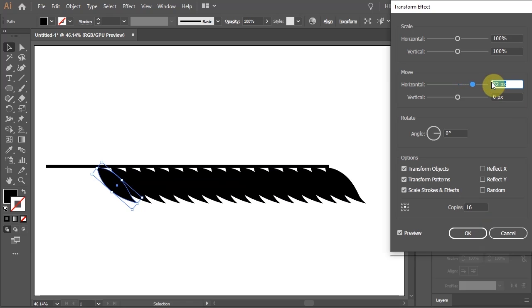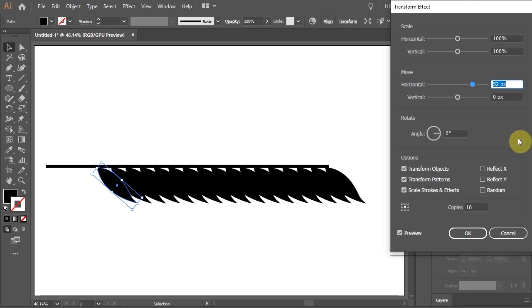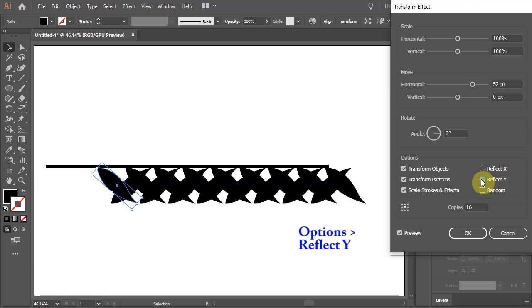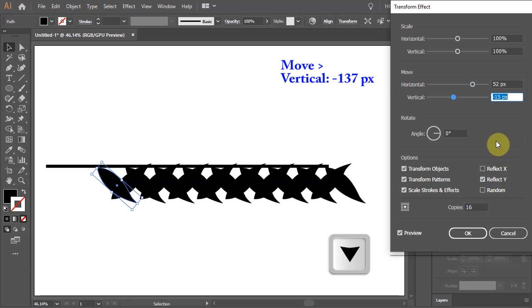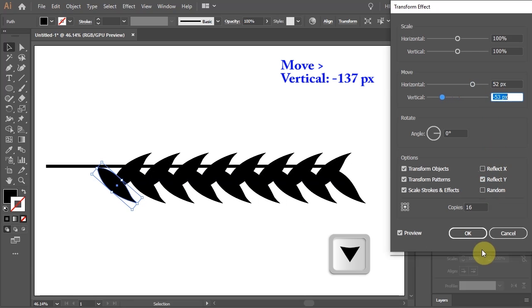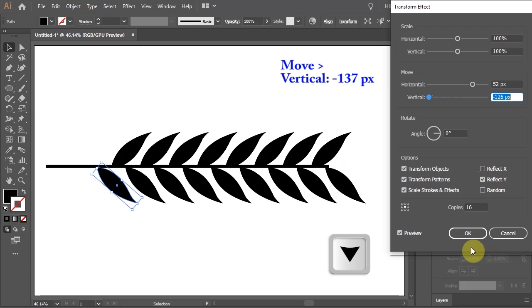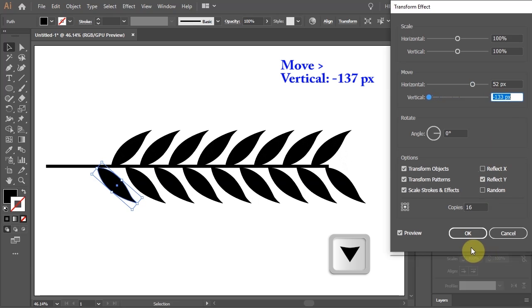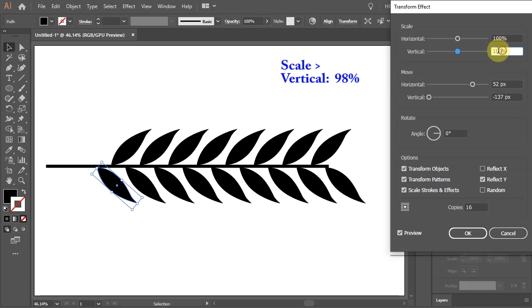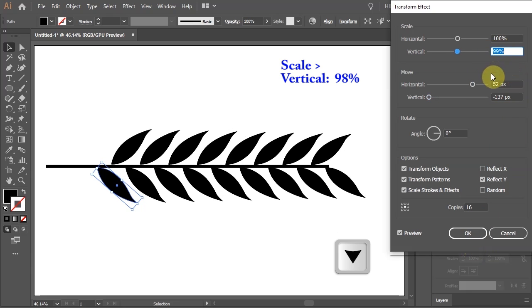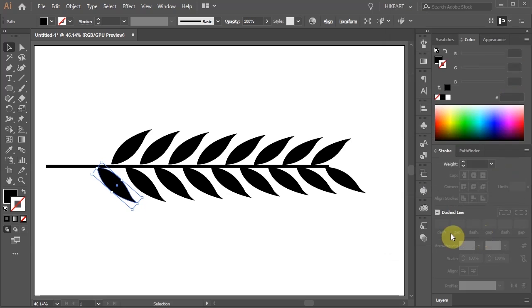Then we need to reflect every other leaf to the top. To do this select the reflect Y option, then highlight the vertical value and using the down arrow key on your keyboard adjust the number. Highlight the vertical scale value and adjust it as well. Play with those numbers to see what works for you. Next we'll make a few changes to the leaves.